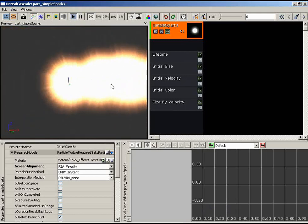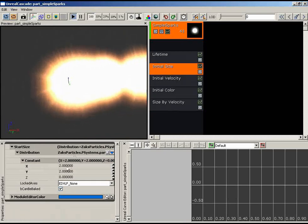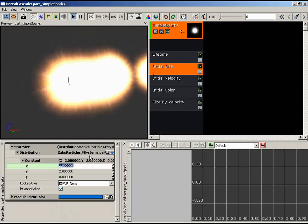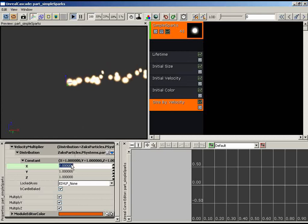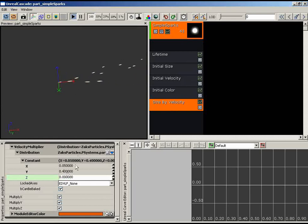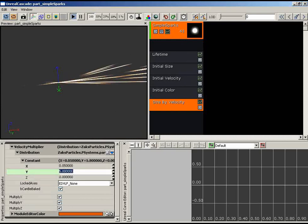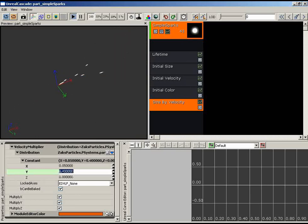The next step is adding a Size By Velocity module, which controls particle size based on how fast they're moving. When first added, it looks extreme. To counterbalance, I'll pull Initial Size way down to 0.2 by 0.2. Then in Size By Velocity, I'll set X to 0.05, Y to 0.4, and Z to 0. This multiplies size along each axis based on speed — setting Y to 5 creates a laser-spike effect; at 0.4 we're already getting a very spark-like look.